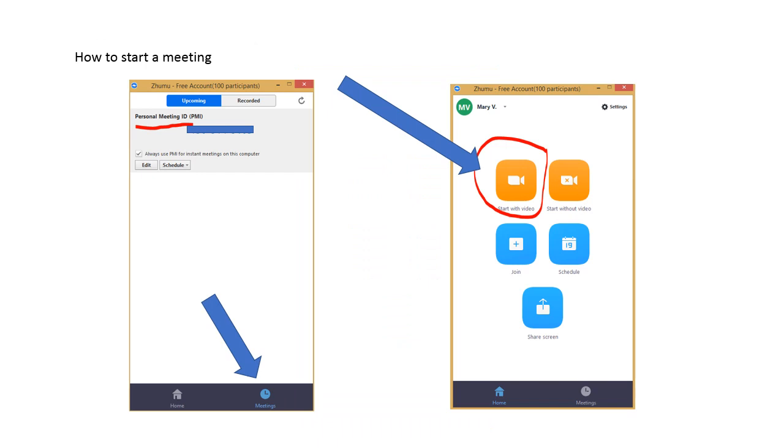First, you need to get your PMI, your personal meeting ID. You will be using this when you will be having a class with a student. Click meetings below to get your personal meeting ID.